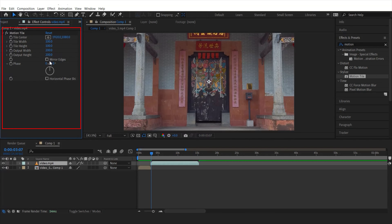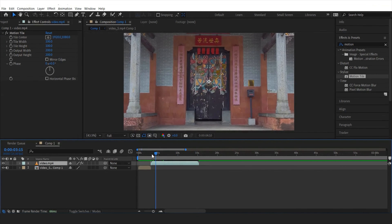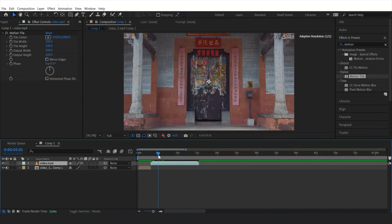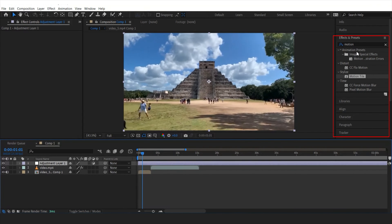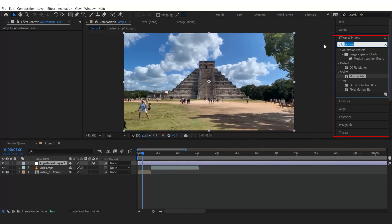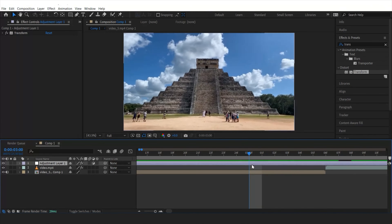In the first transition, I'm going to make a simple zoom transition with a unique effect — let's call it the zoom hit transition. First, I'm going to search for the Motion Tile effect and drag it onto the second clip. Then increase the values of output height and width to about 200. You'll know why we do that later on.